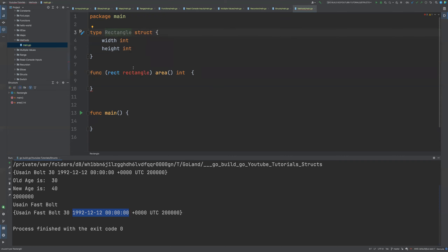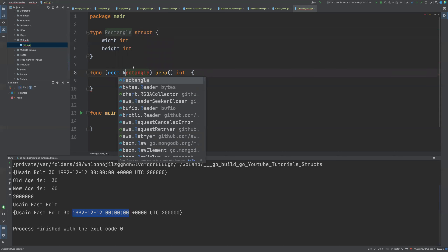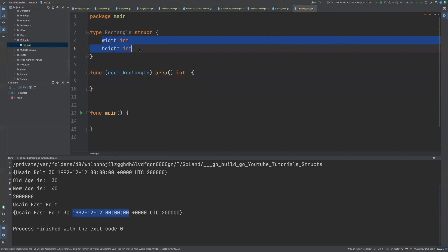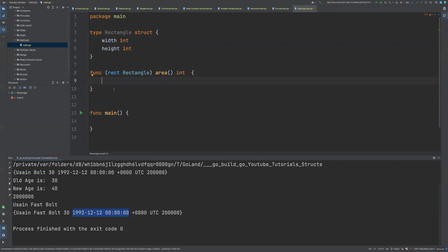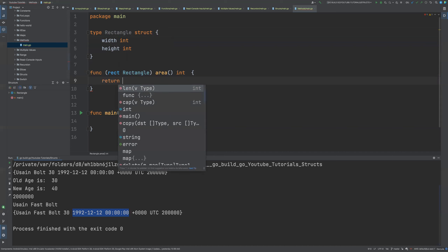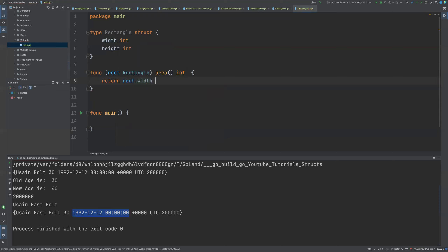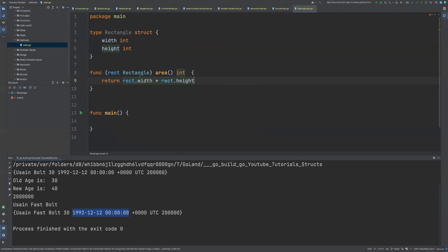Let me capitalize it so we can exactly know what we're doing. Once I'm able to pass this rectangle struct object here, I can access whatever fields are inside this rectangle struct. So to calculate the area of this rectangle, I'm going to return rect.width multiplied by rect.height.